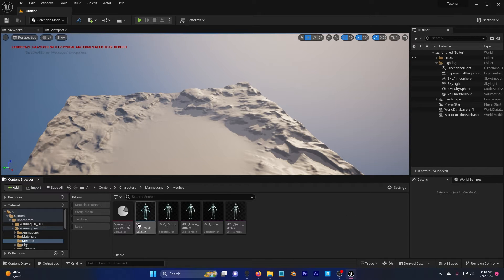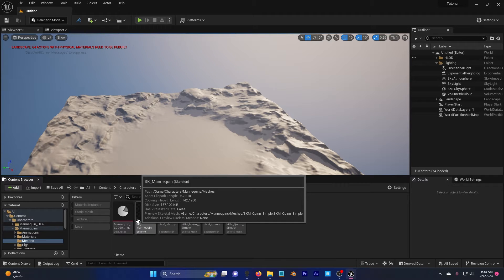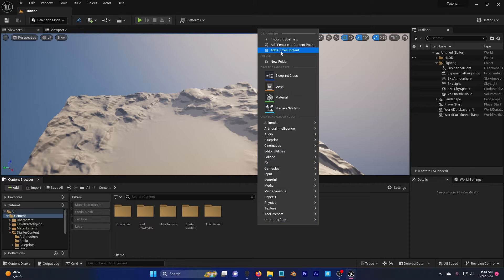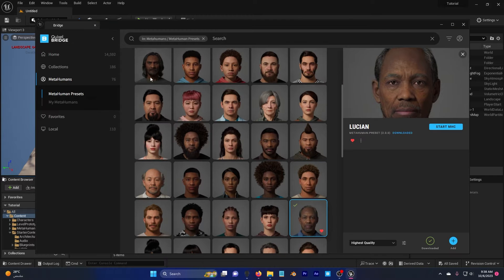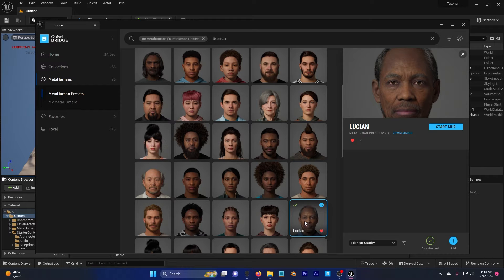You see that here I have an SK mannequin and I'm going to use this to retarget my MetaHuman. Go ahead and right click, add Quixel content, go to MetaHuman pieces or my MetaHumans. I'm going to download Lucien here and add him to my project.